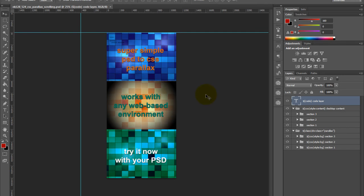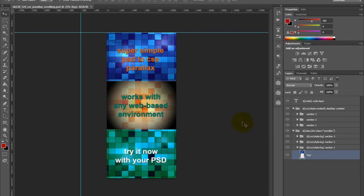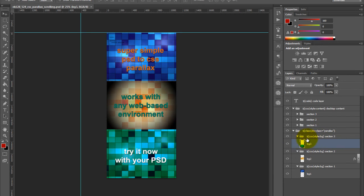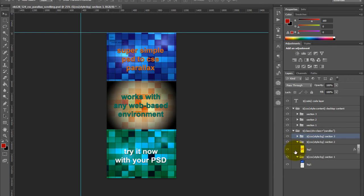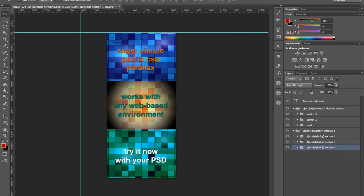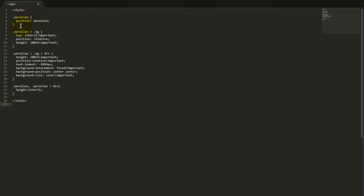The next thing we're going to do is take a look at the actual PSD design. Within our CSS script, what we did was we defined styles for parallax and the actual backgrounds within each. You'll see here that we have our background one, background two, and background three, and these are contained within divs which are actually styled with BG. If we go back and take a look at the actual CSS for this, you'll see that we have styles assigned to both BG and the divs within each BG.